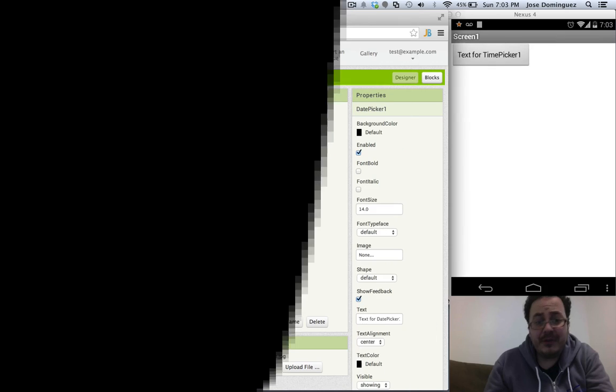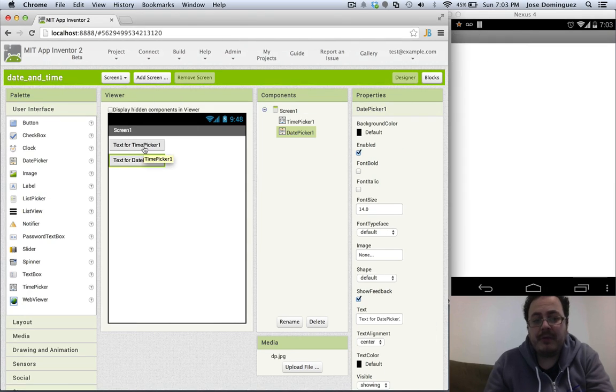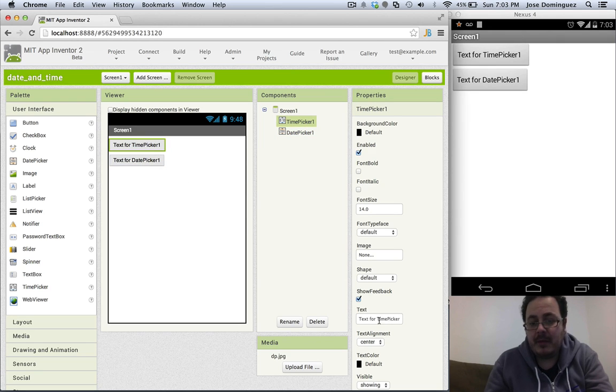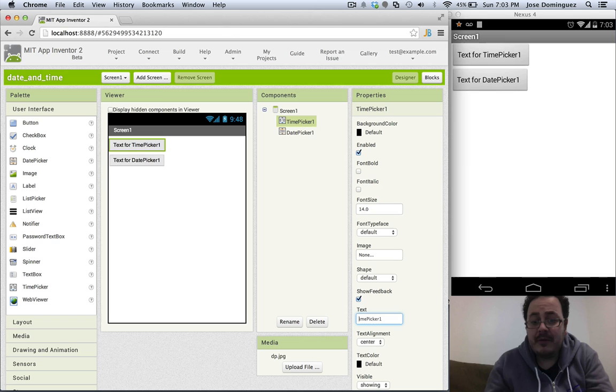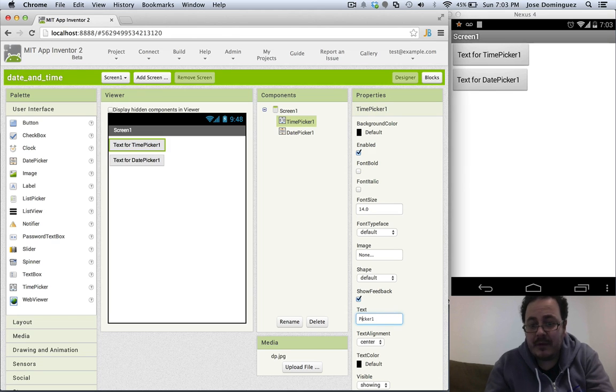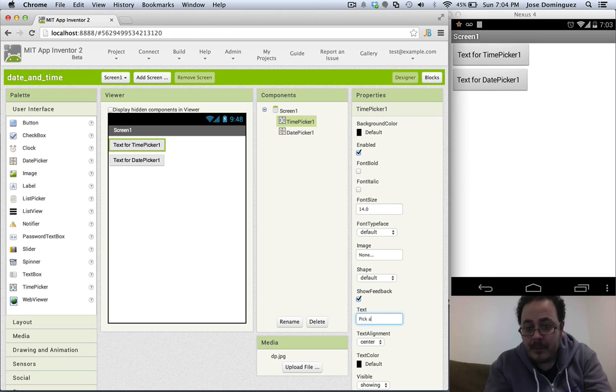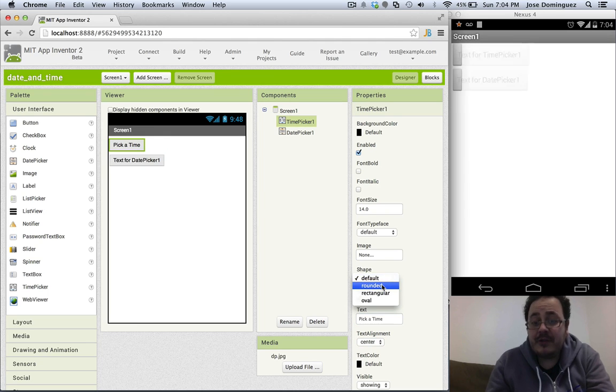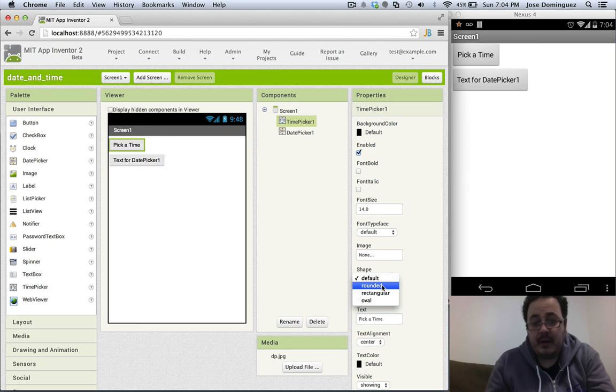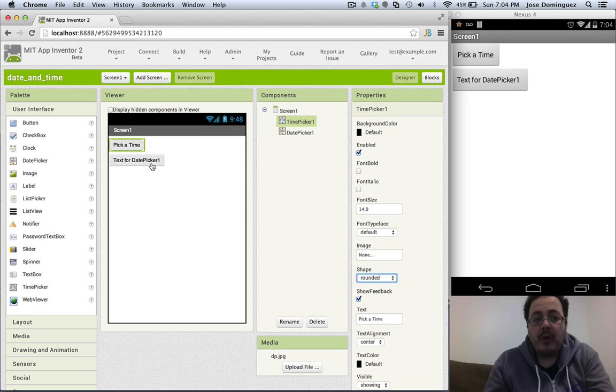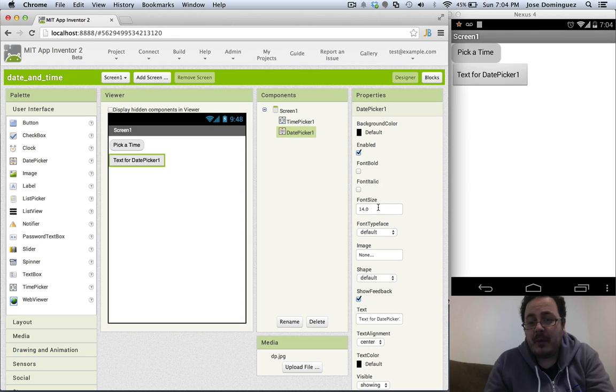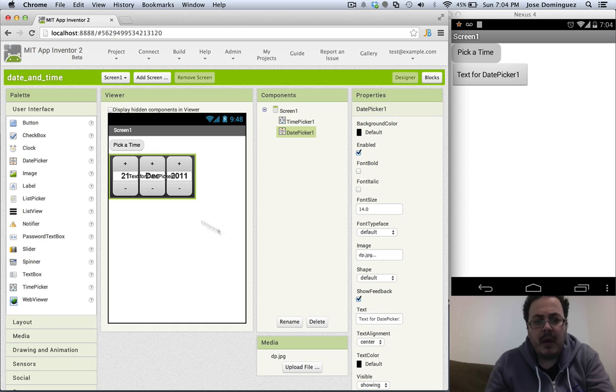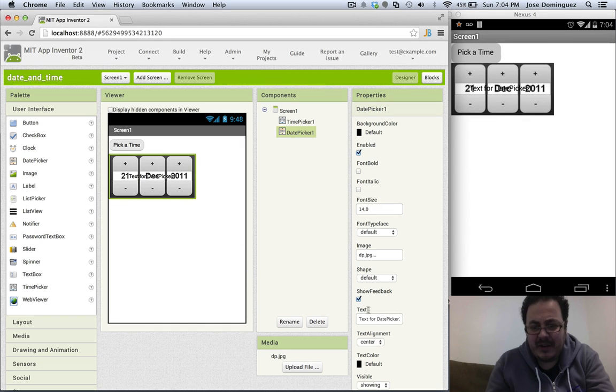As you can see, both of them are based on buttons so you could customize them as any other buttons. For instance, for the time picker we could say something like 'pick a time' and we could change the shape of the button. Or for the date picker, we're actually going to upload an image that I already have prepared here. As you can see the text in there, so we are going to delete it.